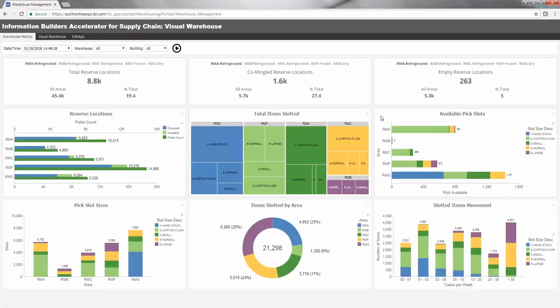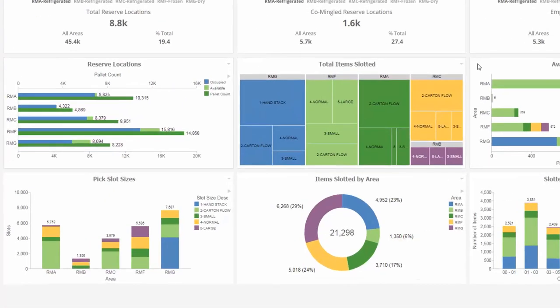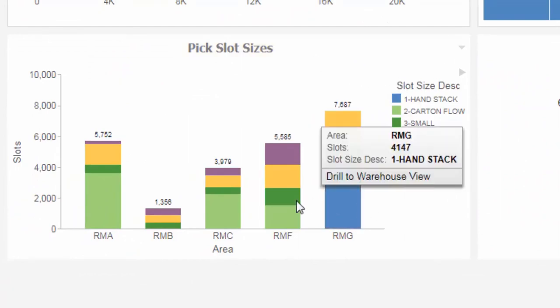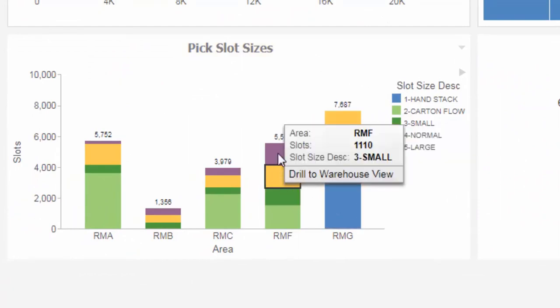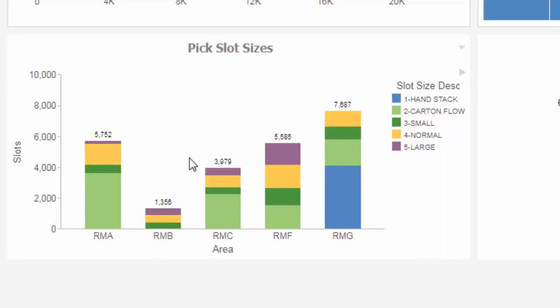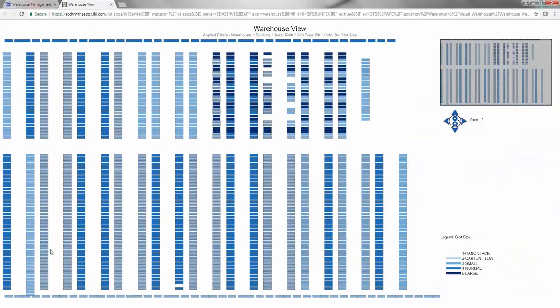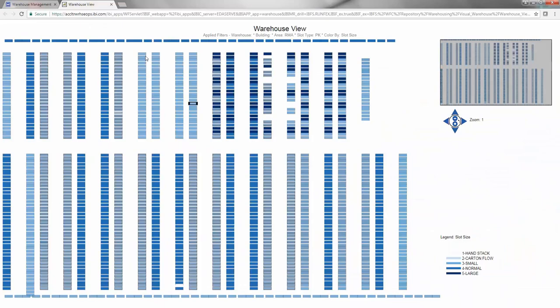The following charts are available along the bottom row. Pick Slot Sizes. This chart shows how many pick slot sizes are available by slot size description. You can drill down to a visual map of the warehouse, which is colored by those slot size descriptions. We'll explore the visual warehouse map shortly.